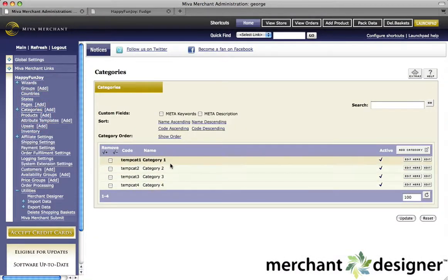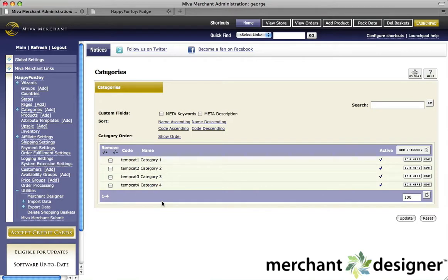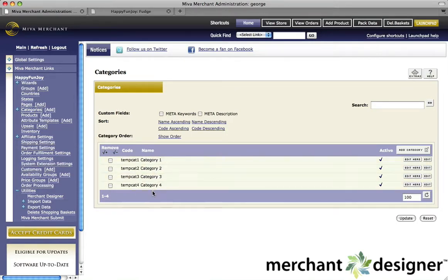All the categories that you've created will show up here. When you first get Merchant Designer, we put in sample categories for you, but you can delete these.